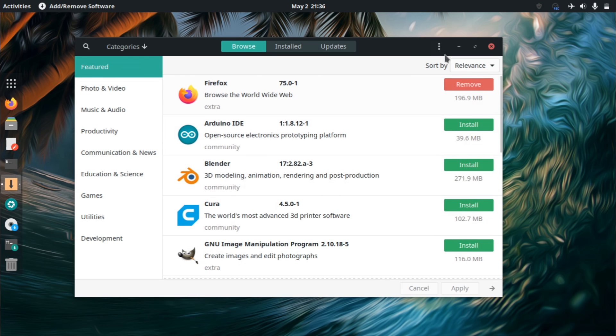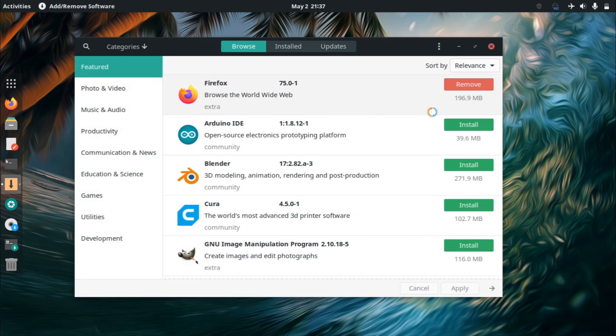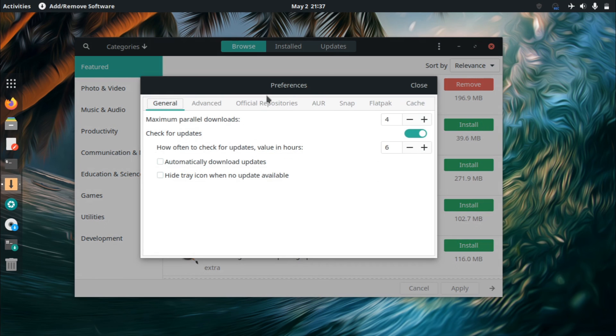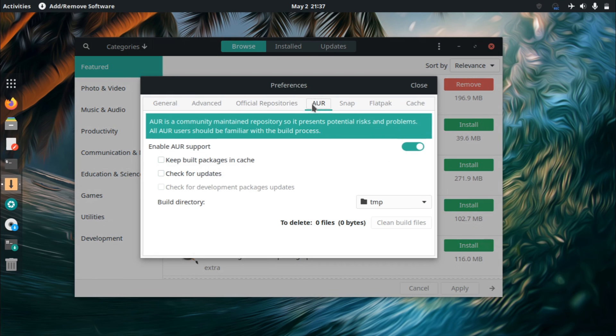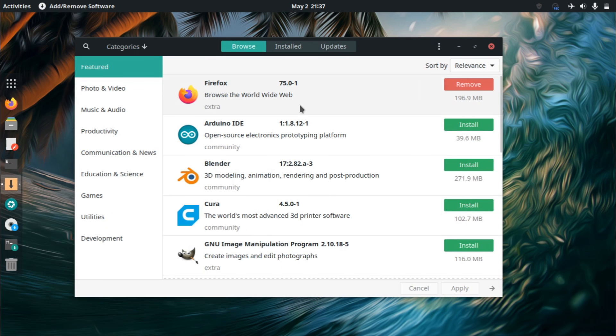If you want to enable AUR support, you just go to preferences, type up your password, and then go to AUR. And then you can just, with the click of a button, enable or disable it. And that gives you access to a ton of other packages.